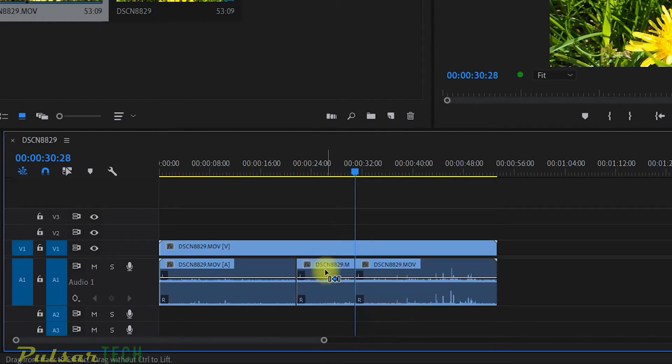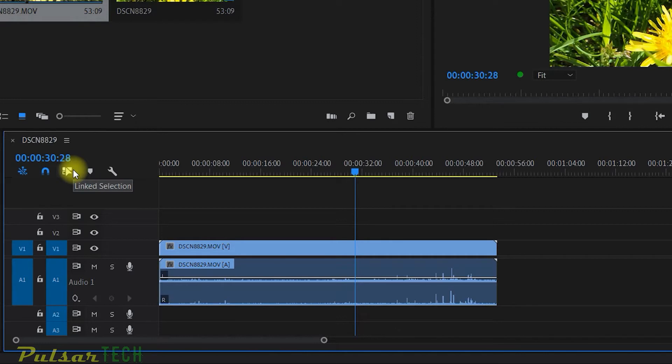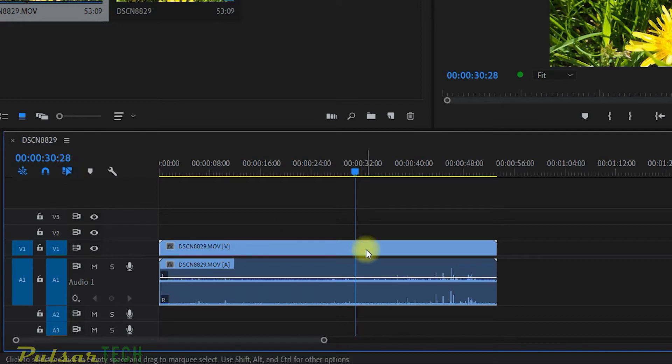Let's go ahead and just go back. So this is the first method. I don't really like it because usually you don't need to choose tracks individually. So I like to keep this link selection button turned on.